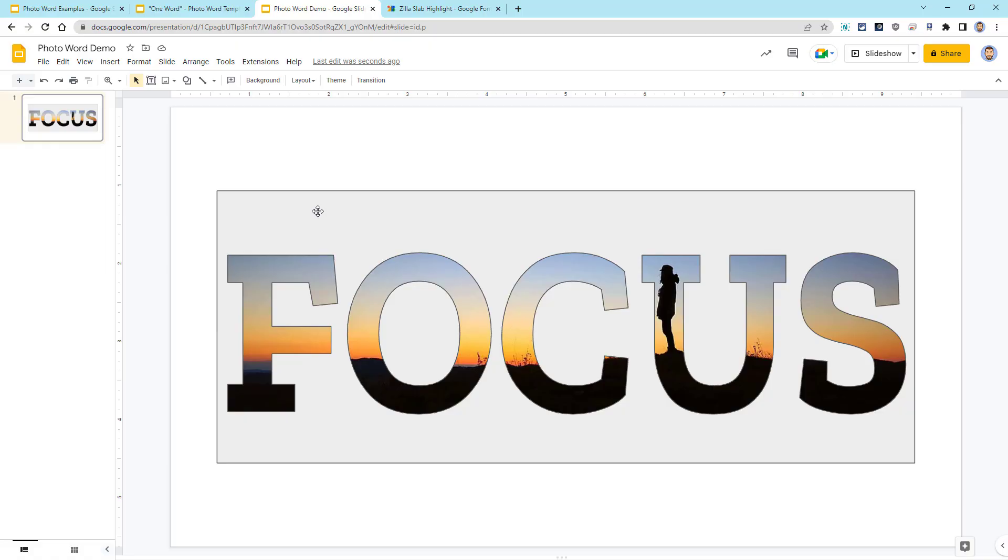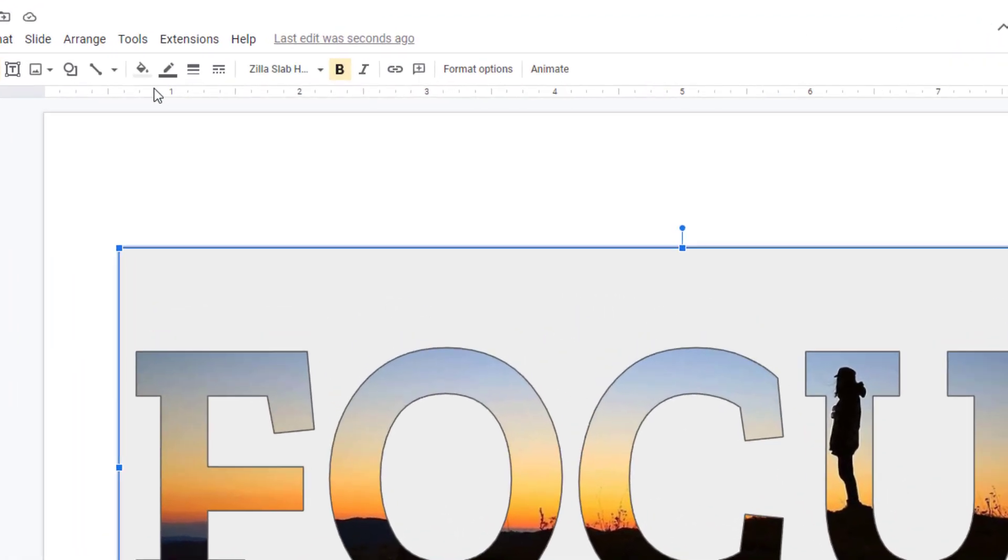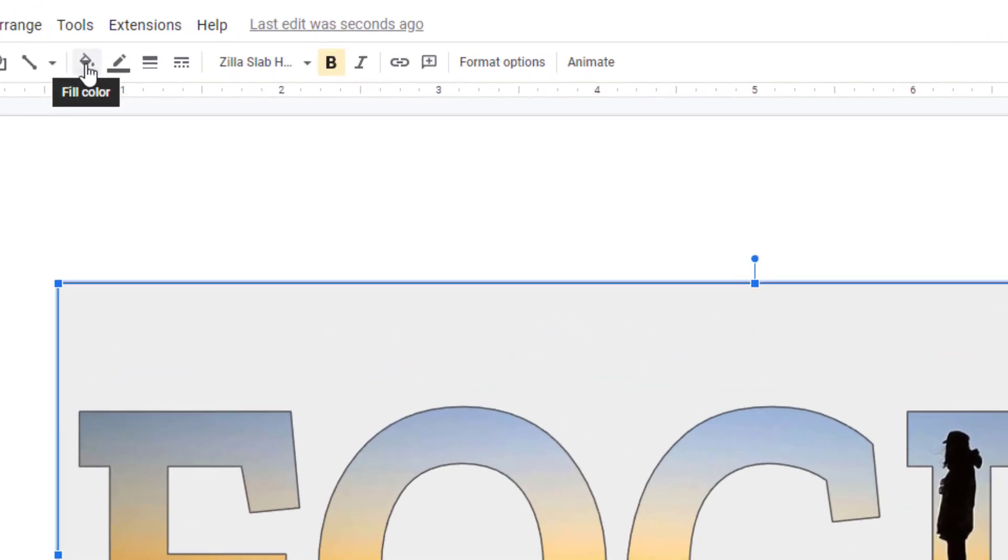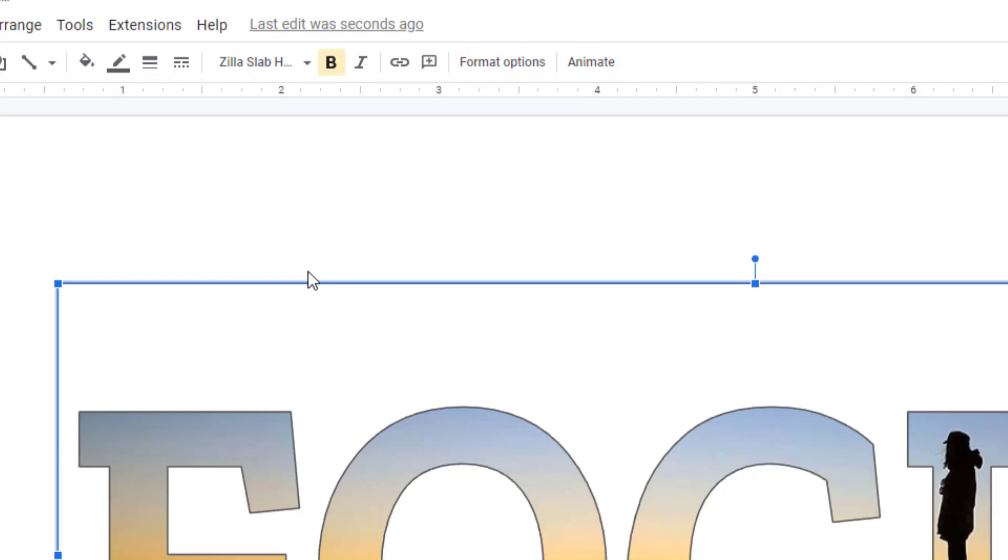Next, I'll go ahead and change the border color as well. That would be the border color button up in the top menu bar, and again, I'll choose white for that.